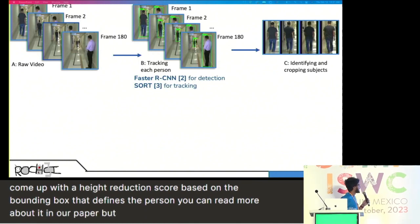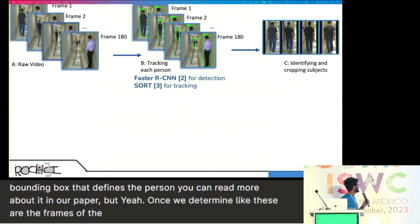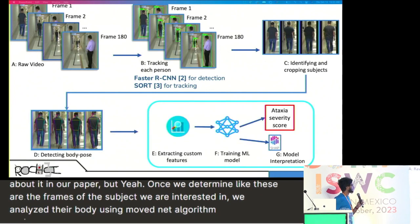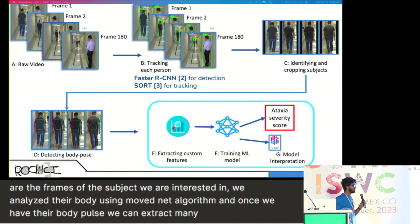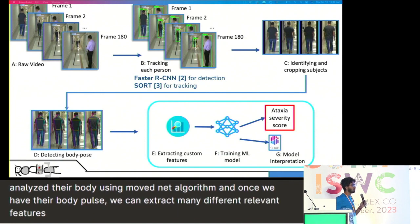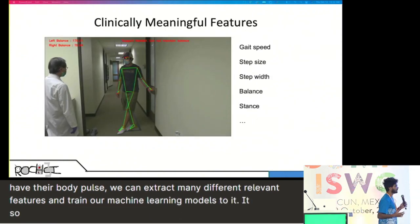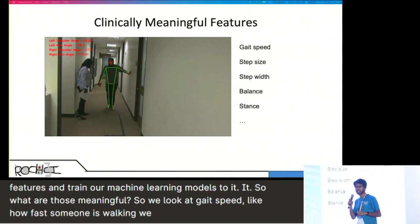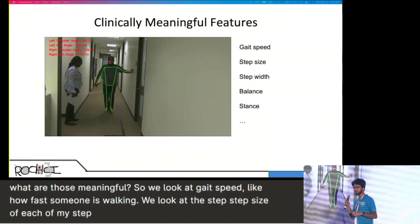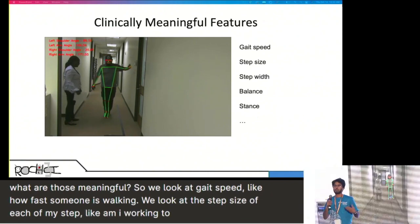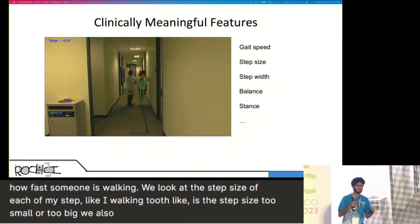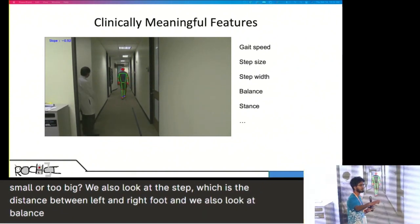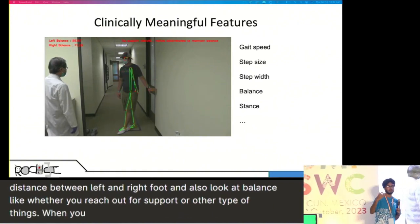Once we determine the frames of the subject we are interested in, we analyze their body pose using the MoveNet algorithm. Once we have their body pose, we can extract many different clinically relevant features and train our machine learning models. Those meaningful features include gait speed — how fast someone is walking — step size, whether the step size is too small or too big, step width which is the distance between left and right foot, balance such as whether you reach out for support when walking, and stance, among other features.